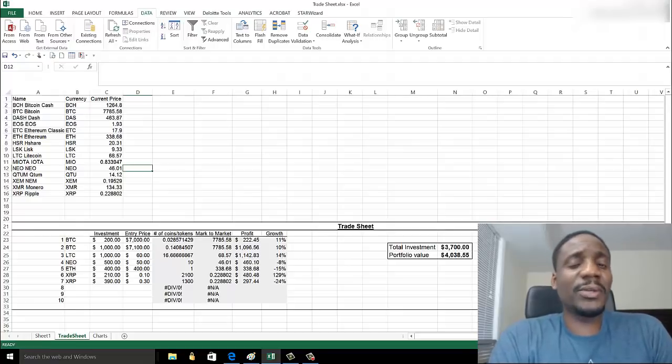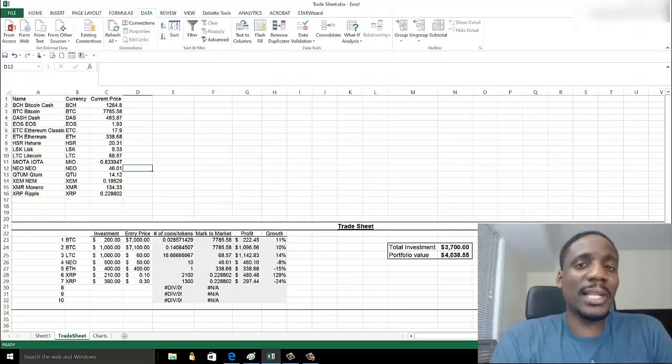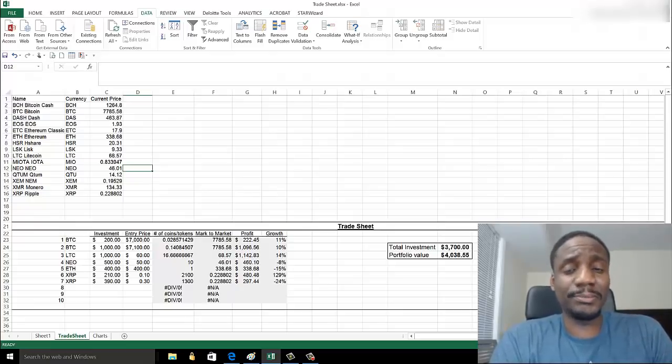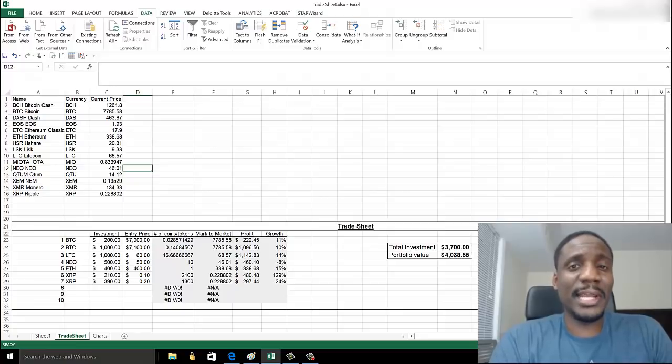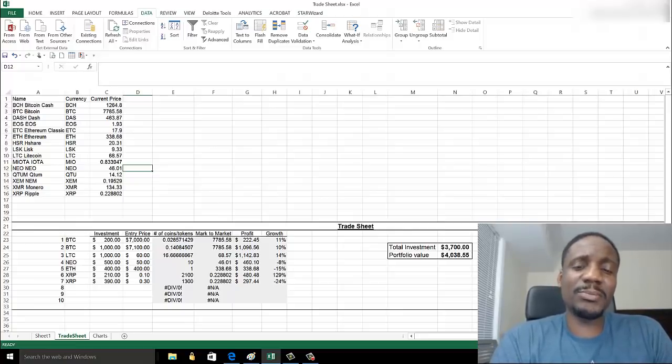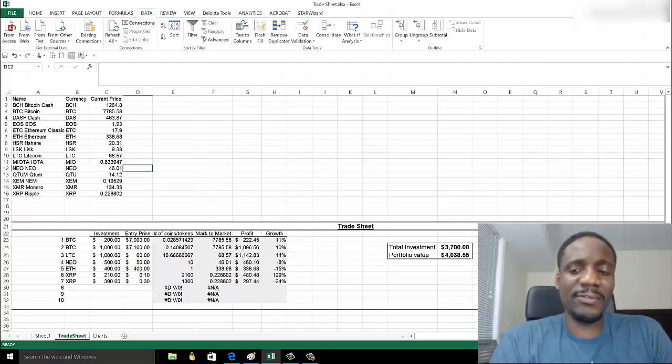Hi guys, in this video I'm going to show you how to import live cryptocurrency data into your Excel spreadsheet. We're going to be importing data from coinmarketcap.com. Right now I have my Excel spreadsheet open with a trade sheet.